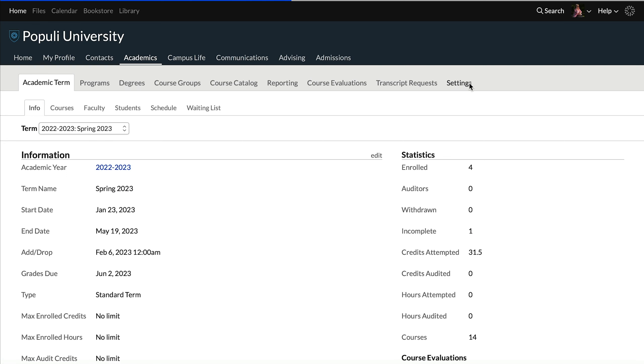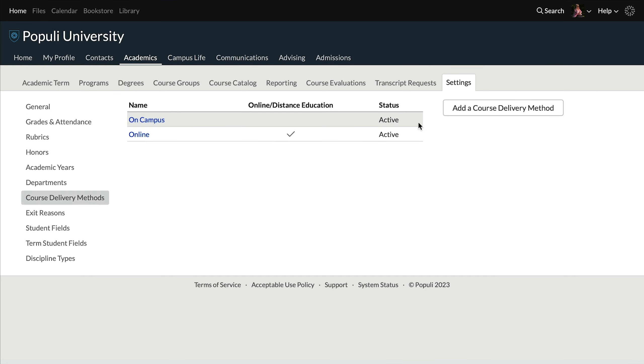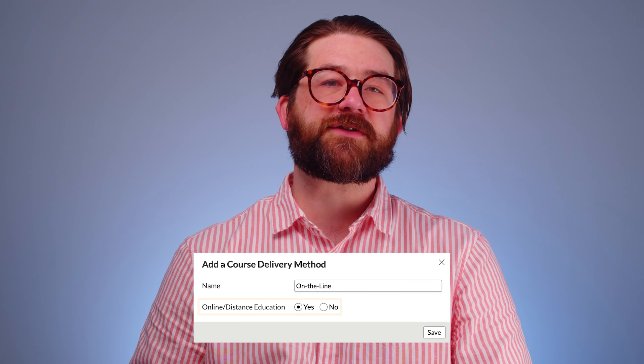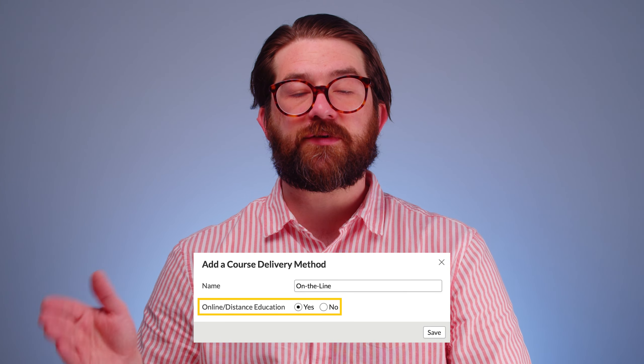Again, the benefits here are conducting hybrid courses so online and on-campus students can interact on the course, and then simplifying the registration tab for some students. Let's look at how delivery methods and student types are set, starting out all the way at the beginning. Under academics, settings, course delivery methods, you'll be able to click over here to add a delivery method. When you do that, you've got the option to indicate that this is an online or distance delivery method.